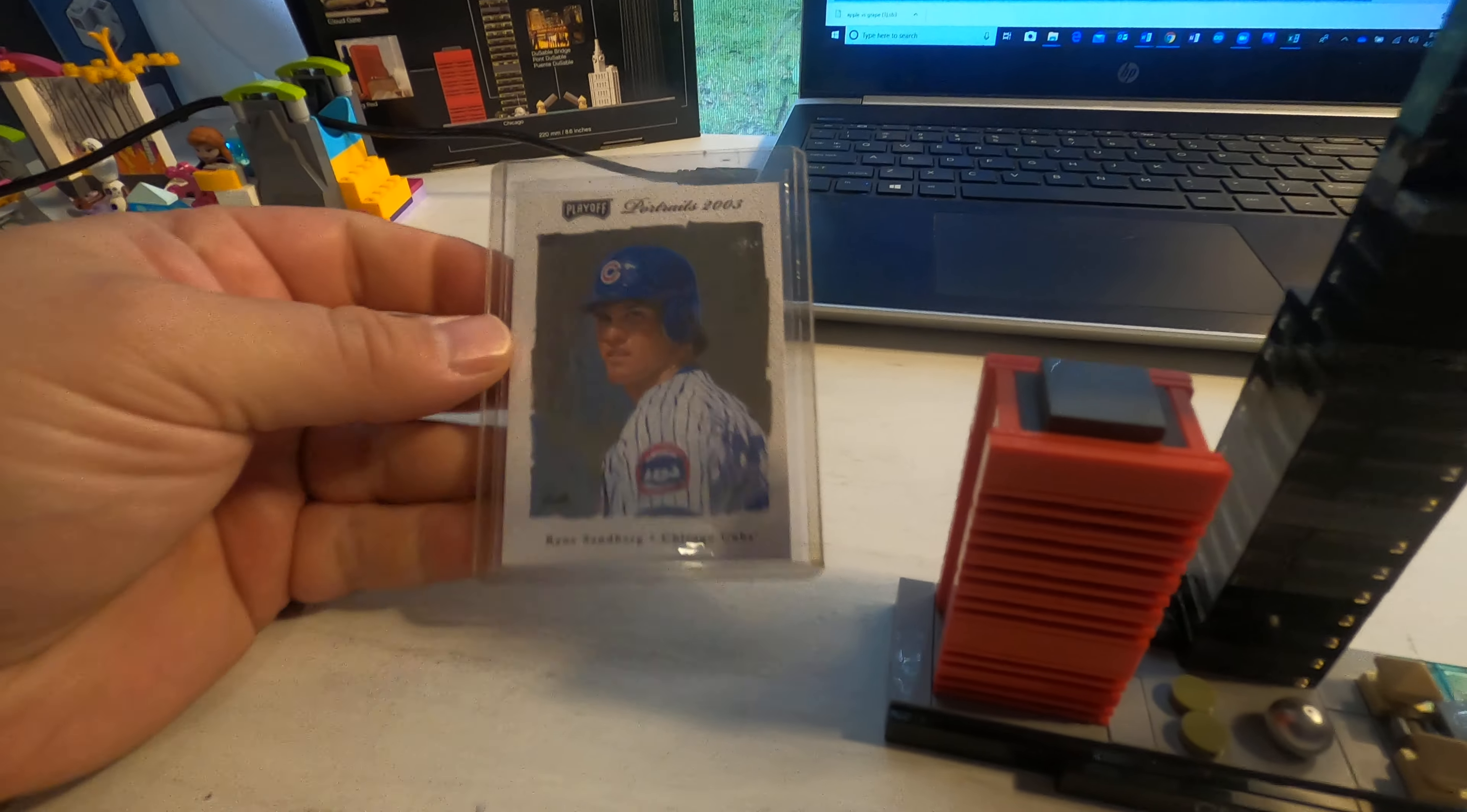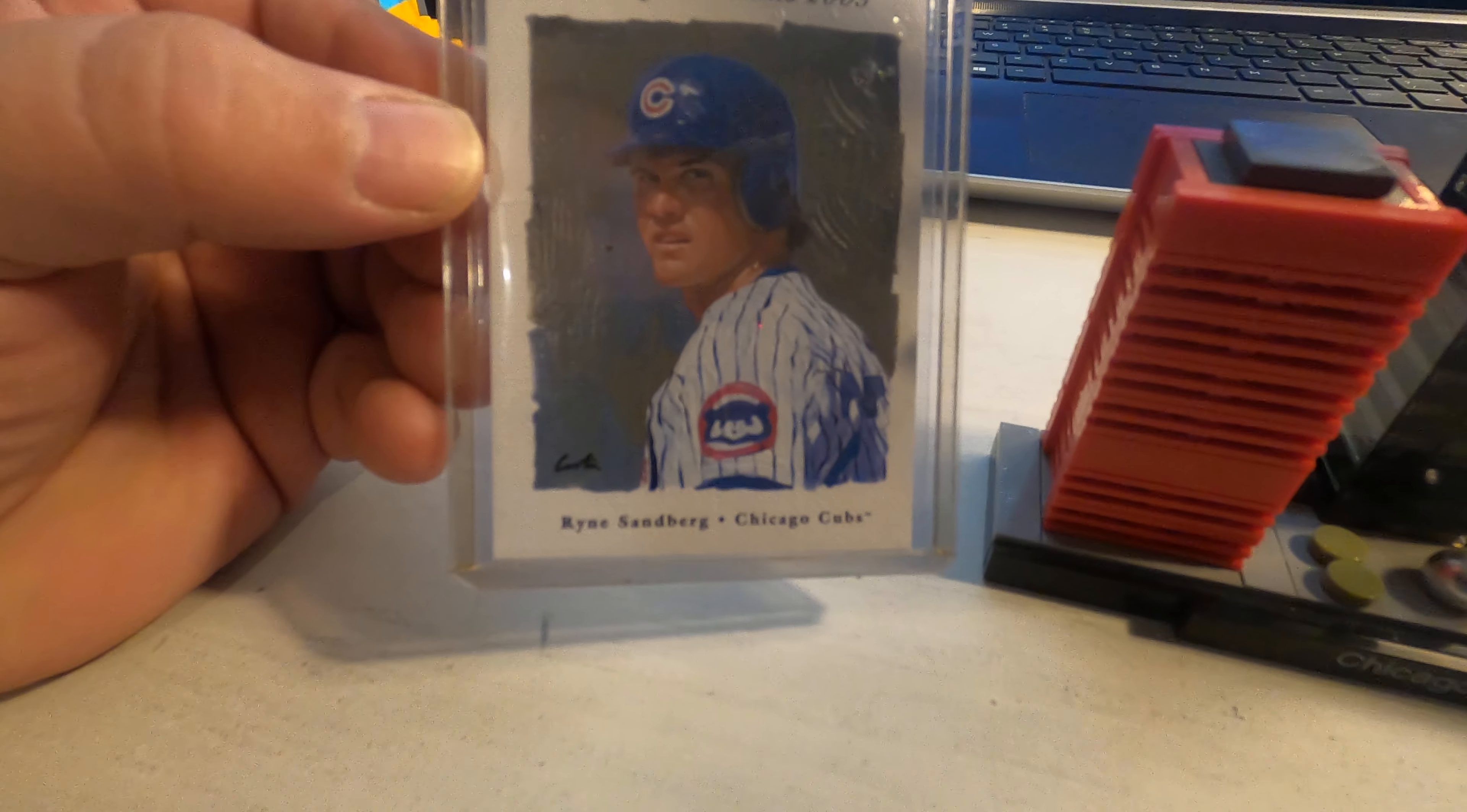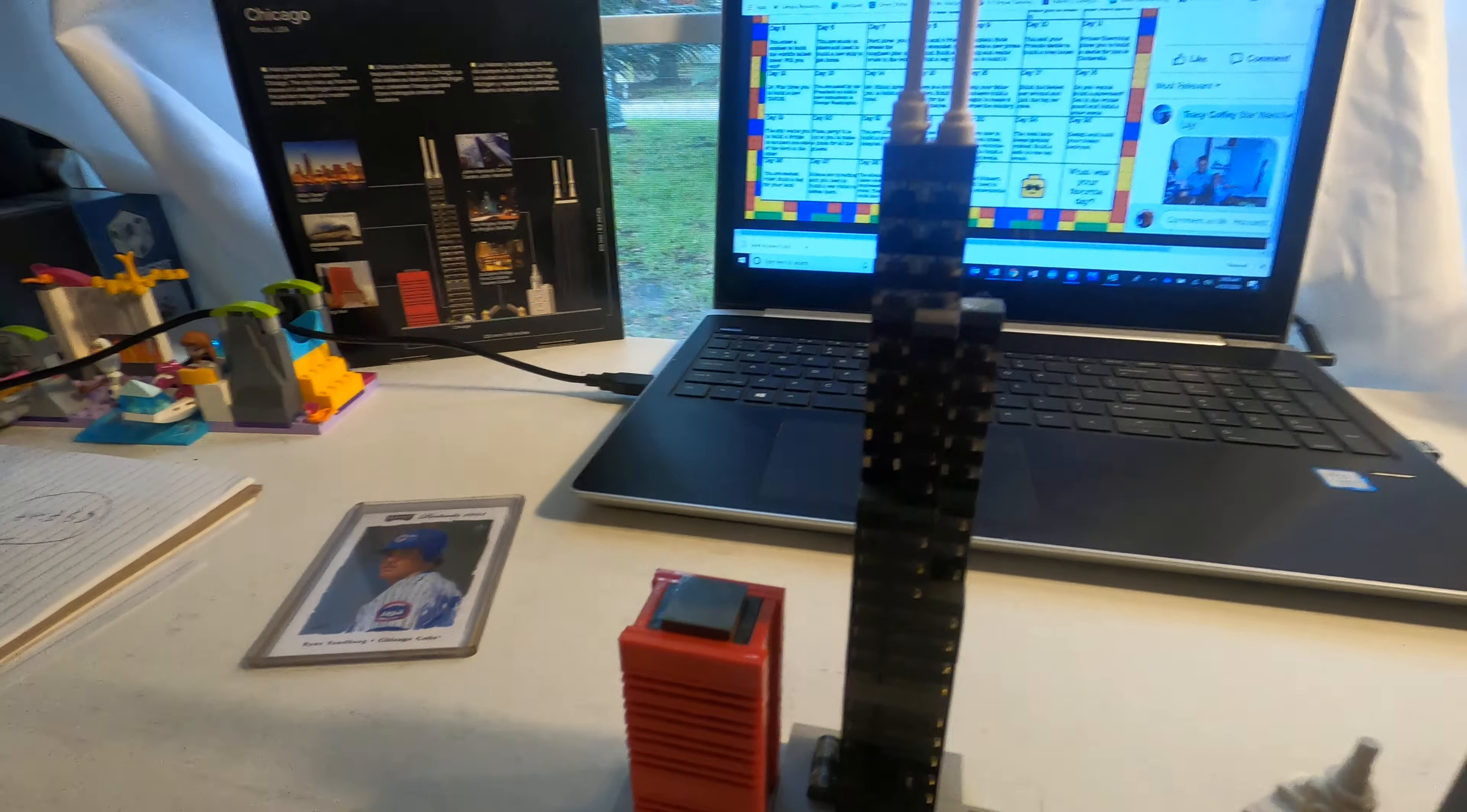Now this guy right here played for the Chicago Cubs. He now works in the Chicago Cubs organization. He was my favorite baseball player. Ryan Sandberg. Ryan. Yeah. So that's Ryan Sandberg. I love Ryan Sandberg.